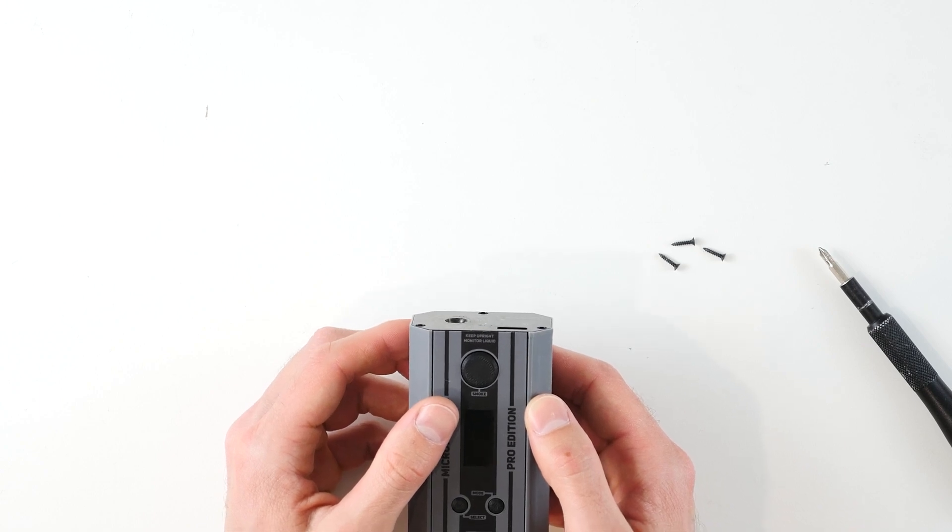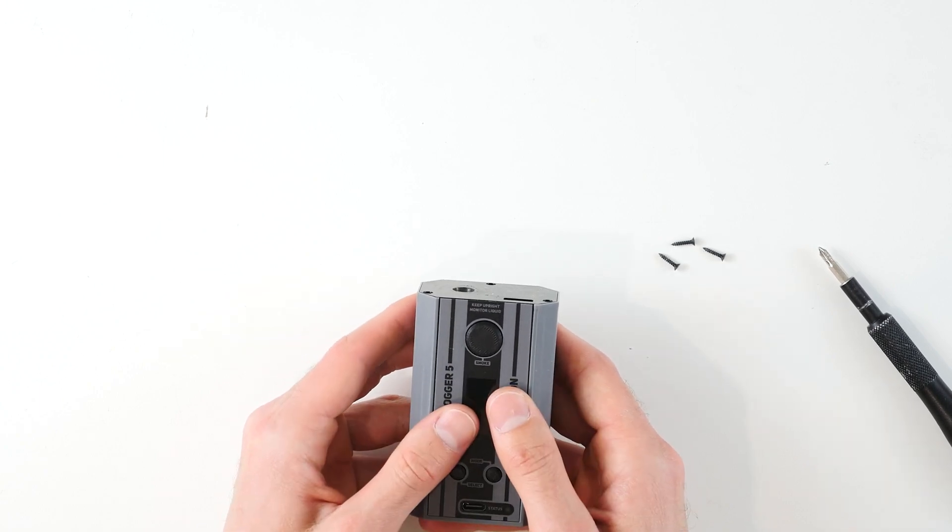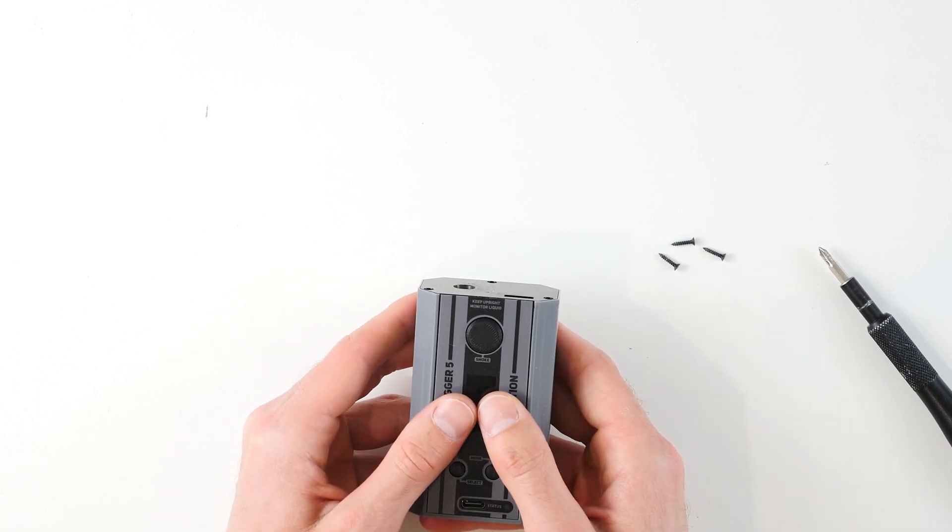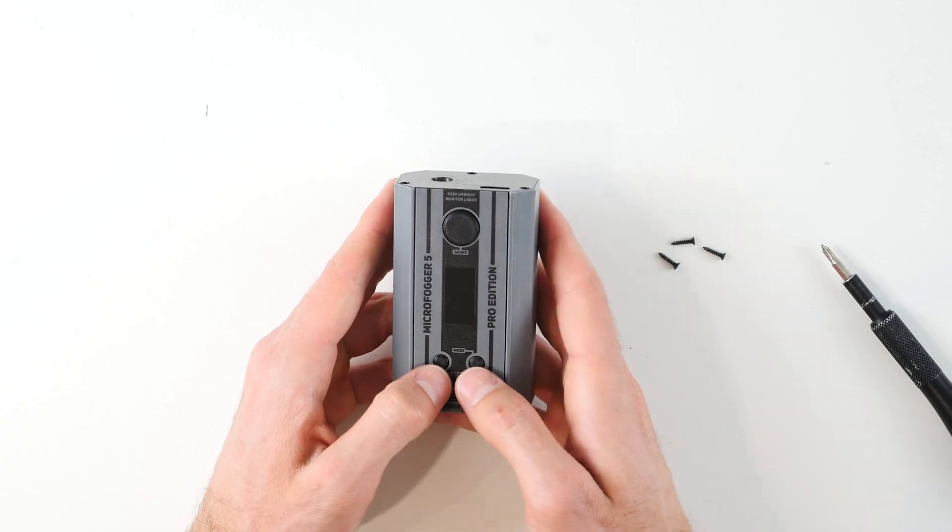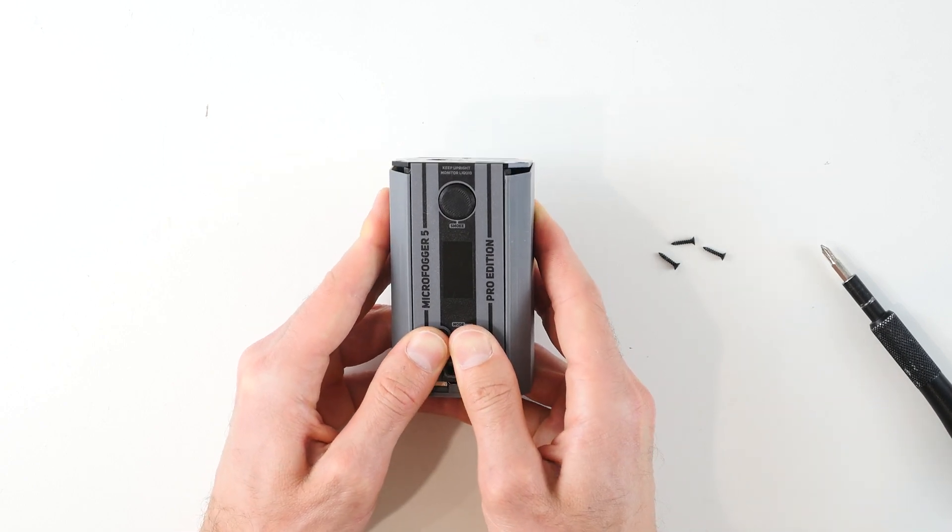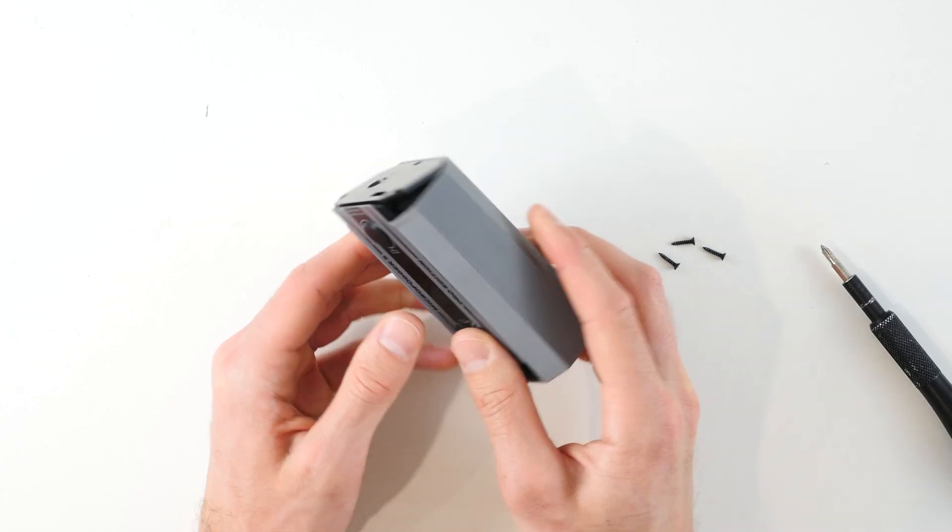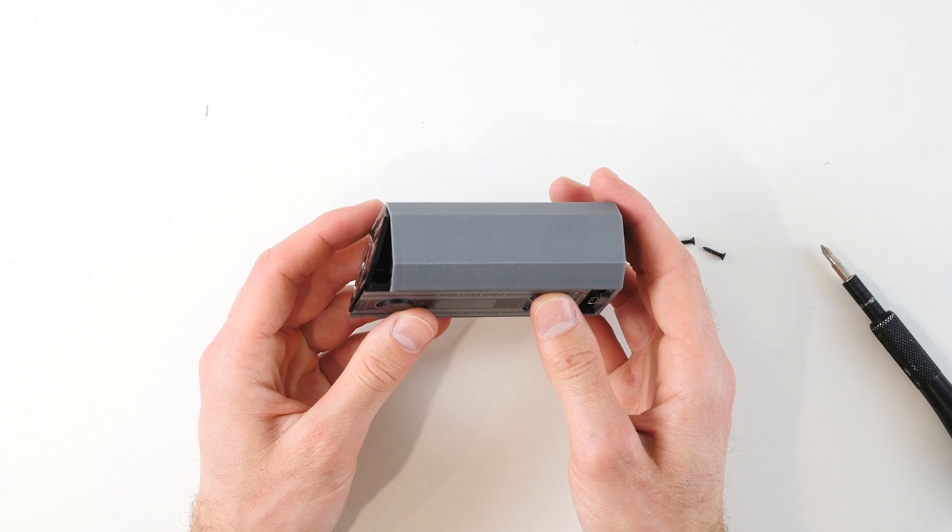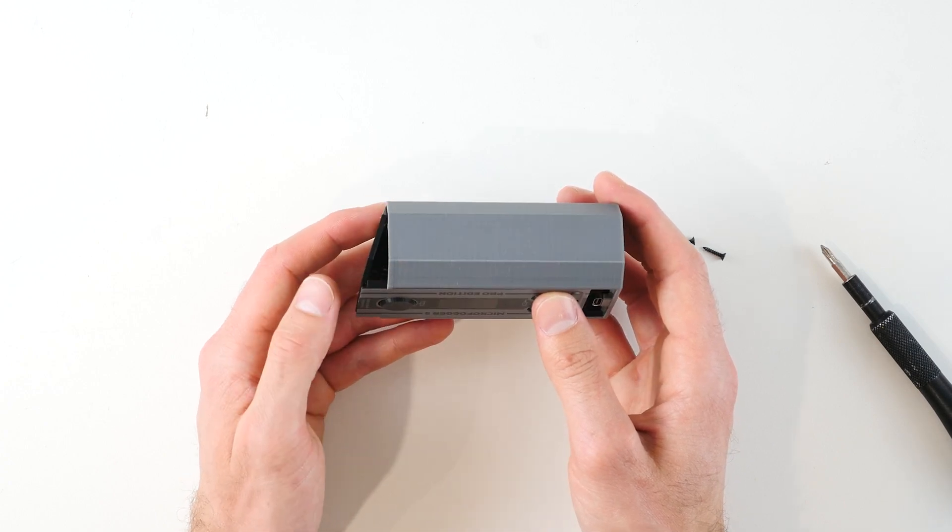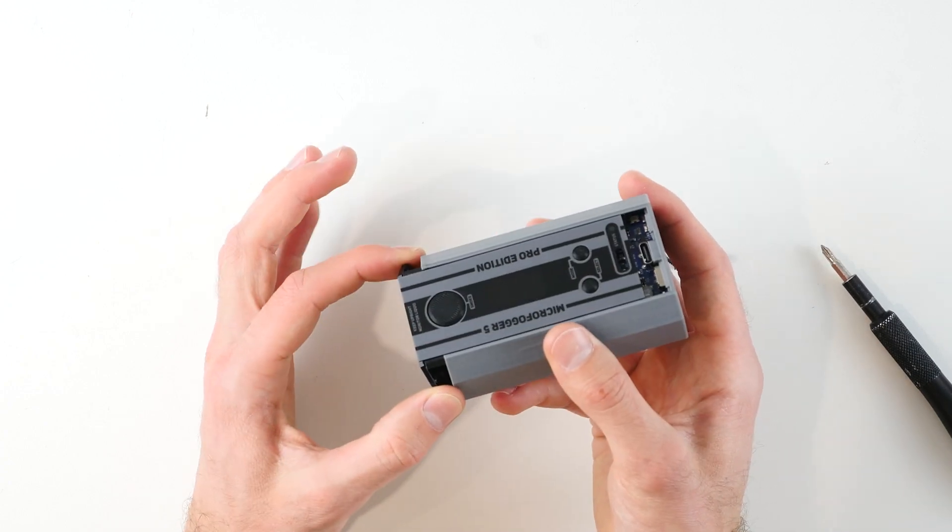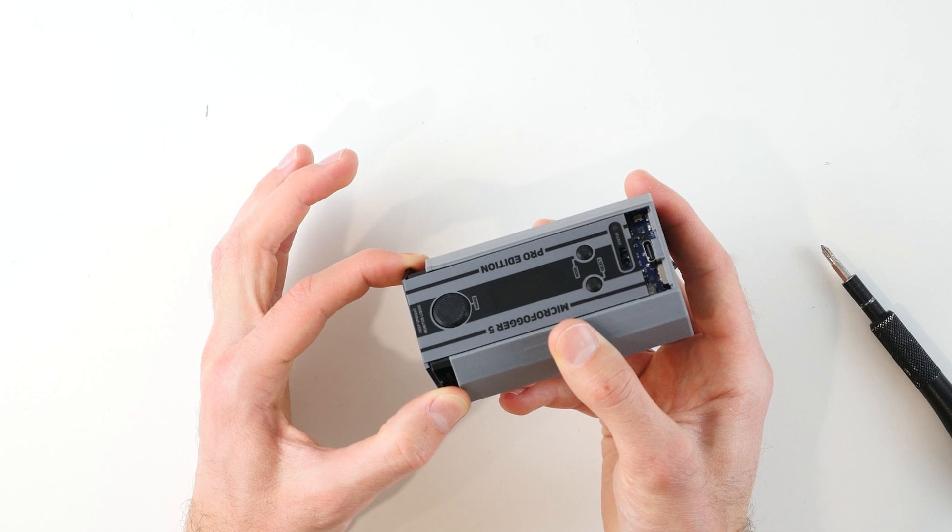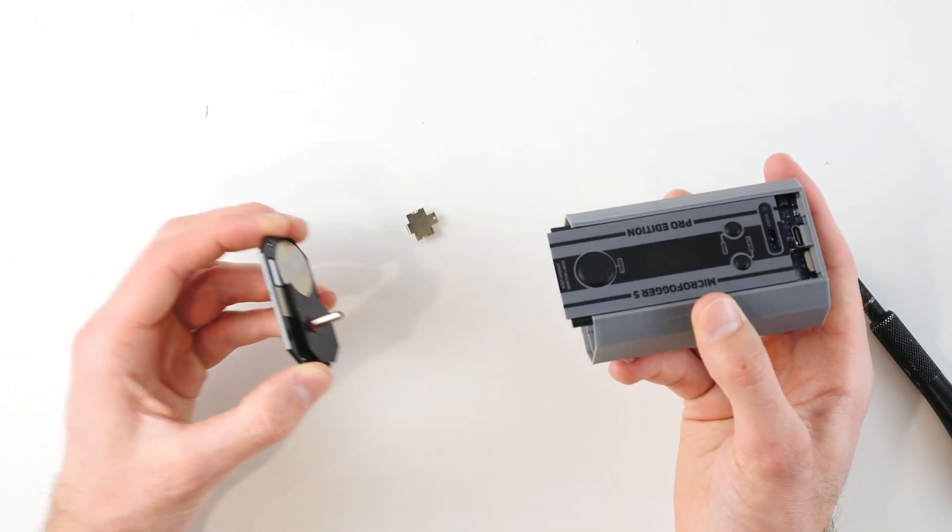Once you've got those three screws out, just place your fingers on the front panel where the screen is located and gently push forwards. When you push forwards you will notice that the bulkhead starts coming out just like this. When this starts happening, go ahead and grab the bulkhead and pull it out.